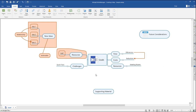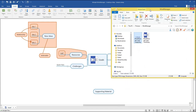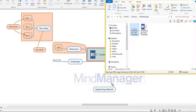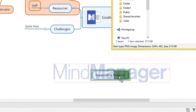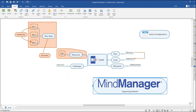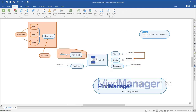Or you can simply drag and drop the image into your topic. Open File Explorer and find your image. Drag and drop the file onto your topic, click Add as Topic Image, then resize the image to your desired size.